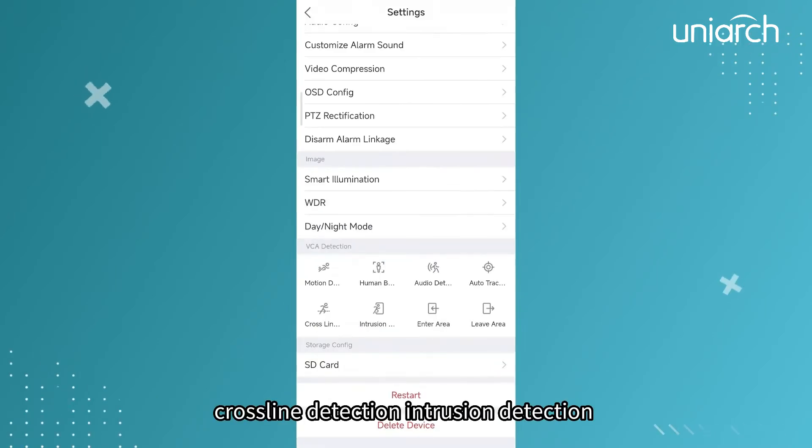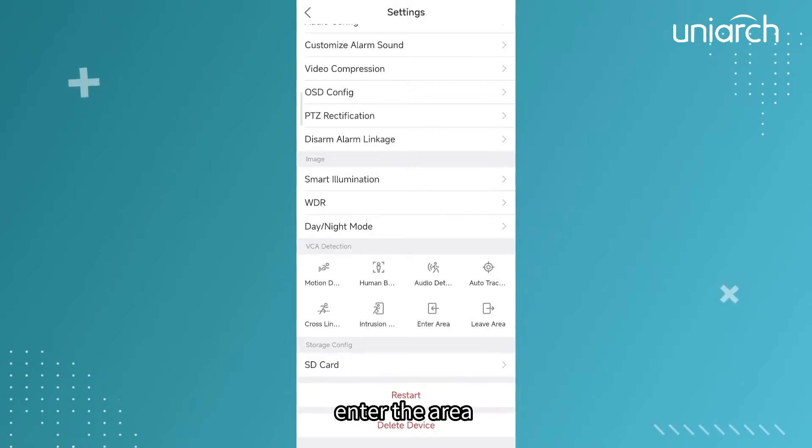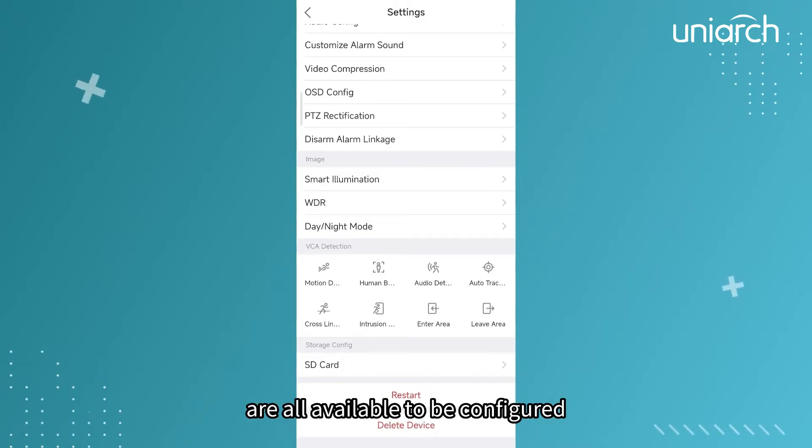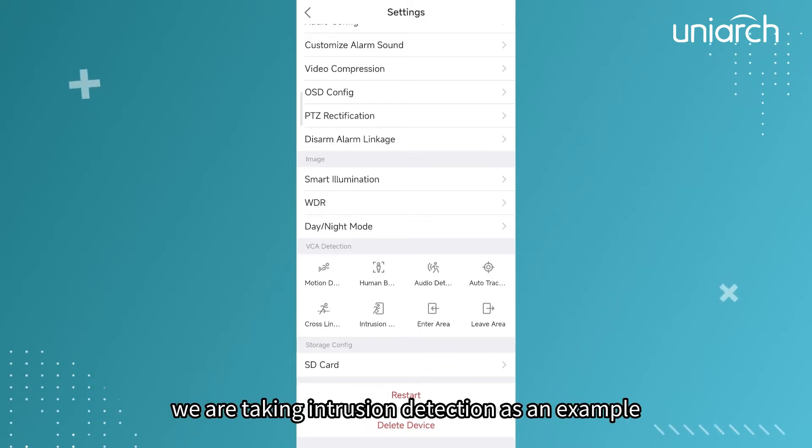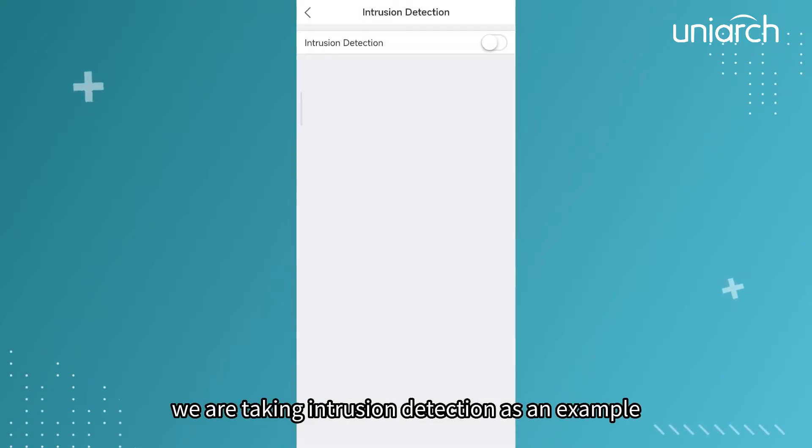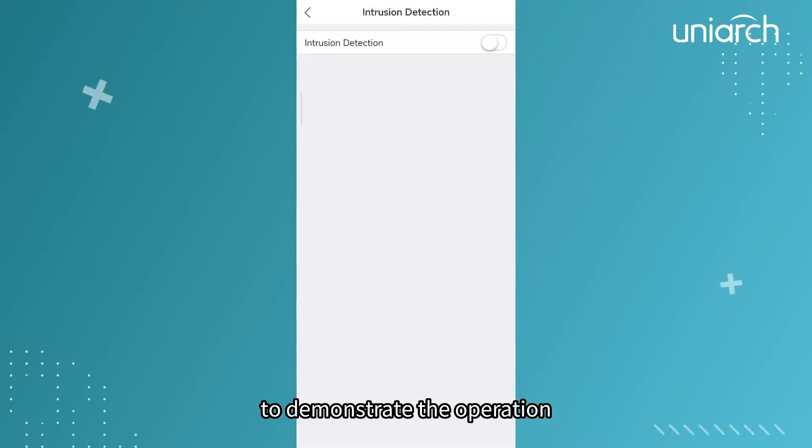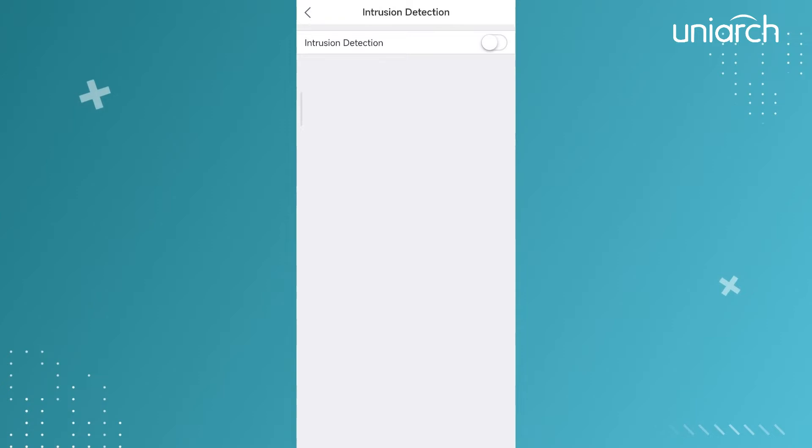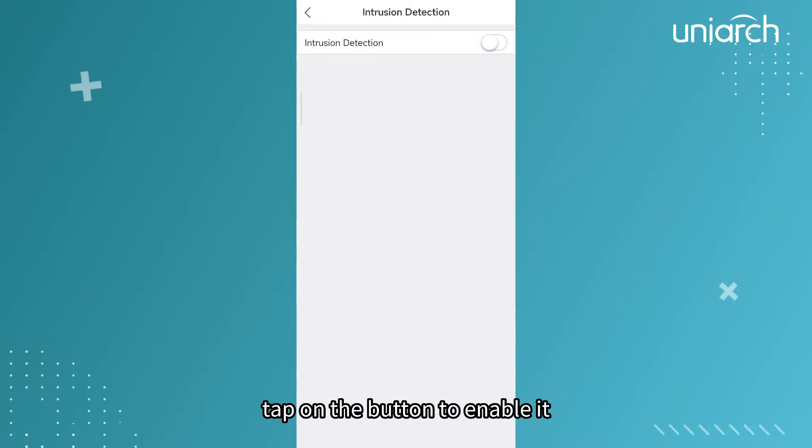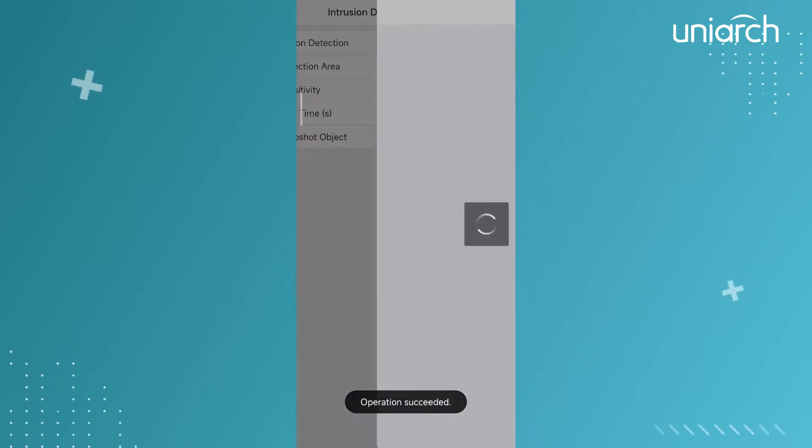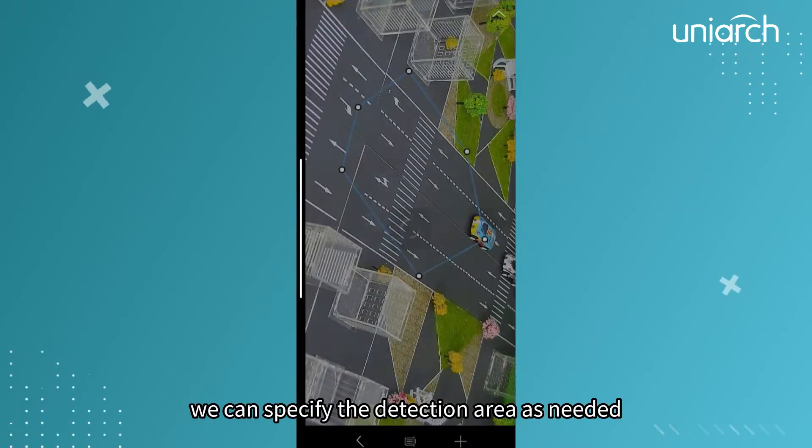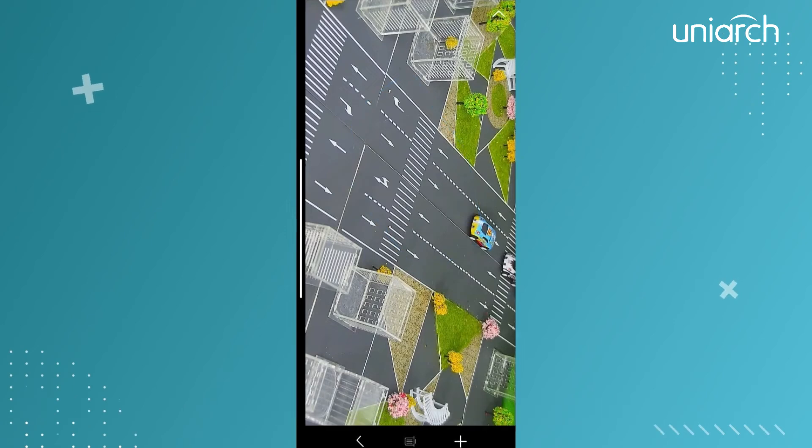Crossline detection, intrusion detection, enter the area and leave area detection are all available to be configured. We are taking intrusion detection as an example to demonstrate the operation. Tap on the button to enable it. We can specify the detection area as needed.